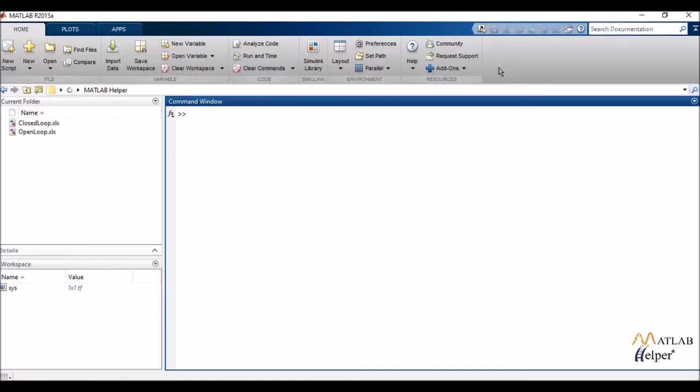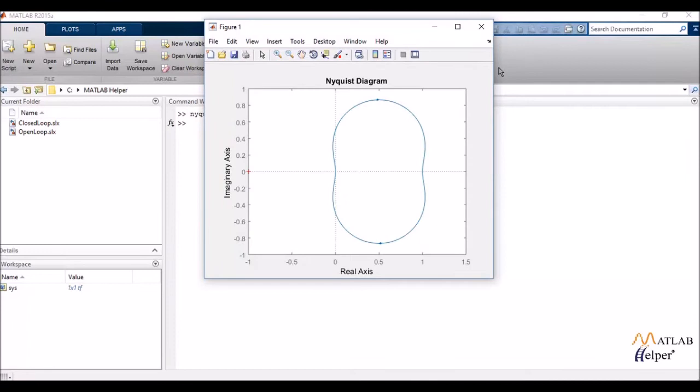Now another very commonly used plot is my Nyquist plot. I plot my Nyquist diagram with the help of the command Nyquist plot. Now as you can see, Nyquist plot, the Nyquist diagram.